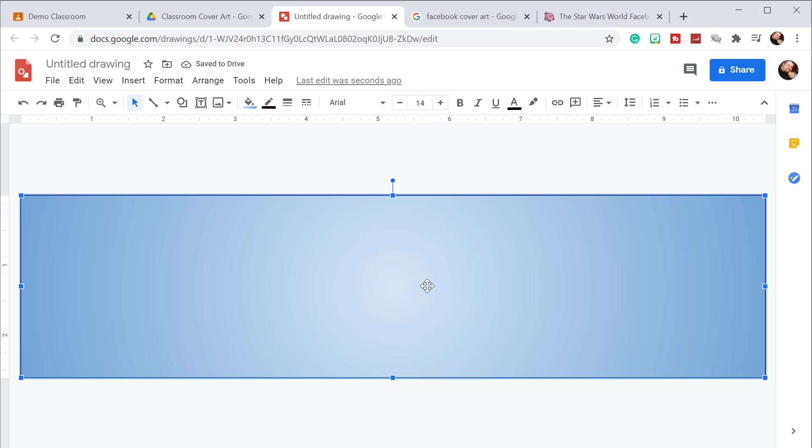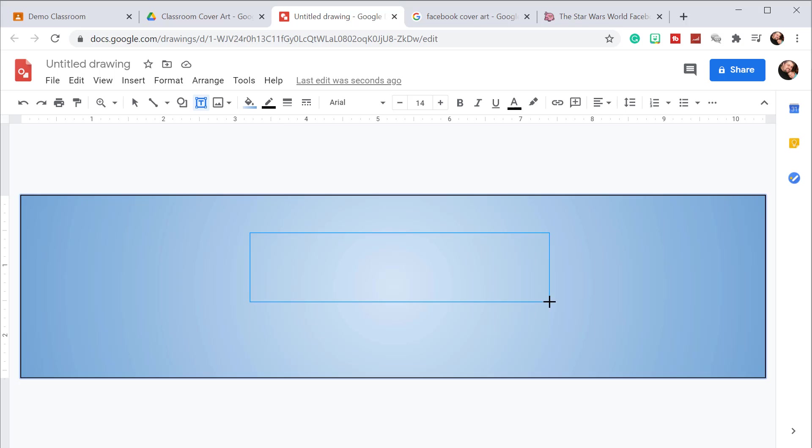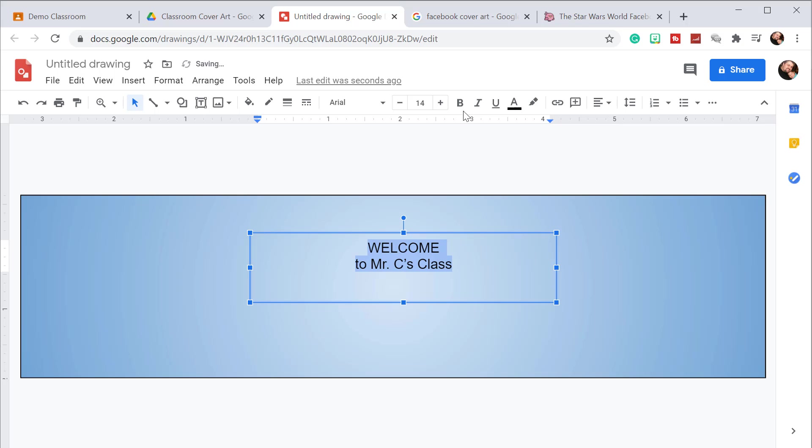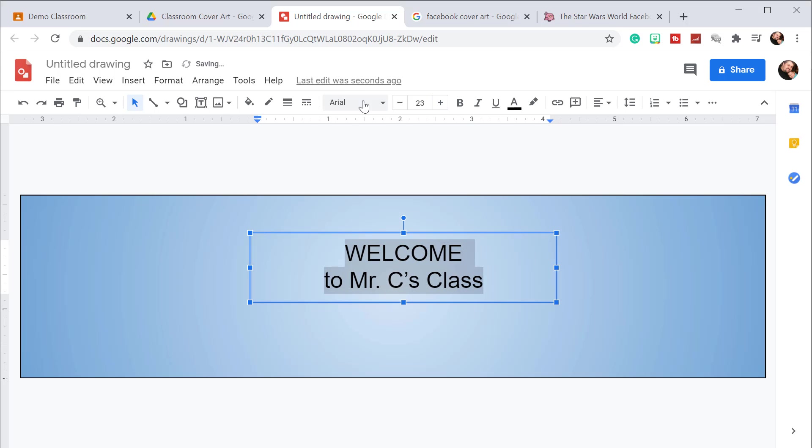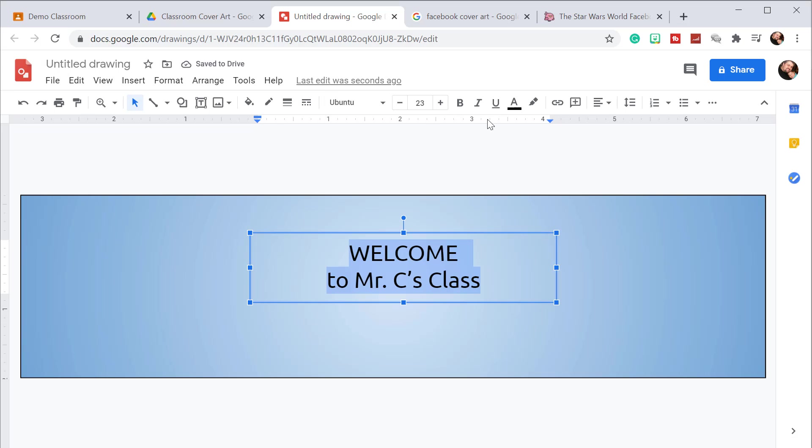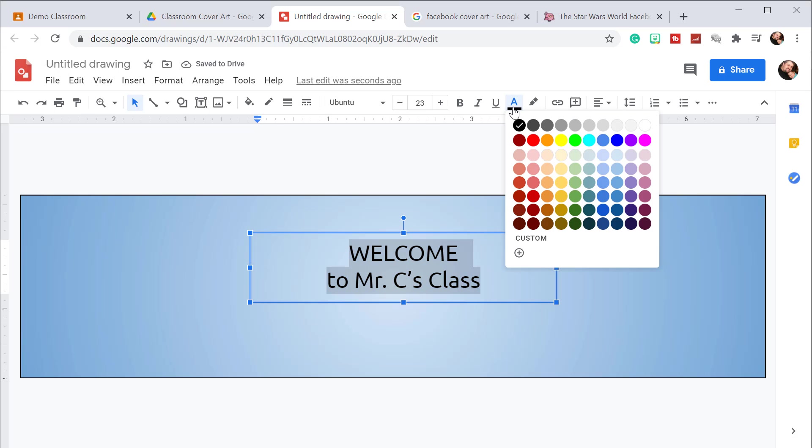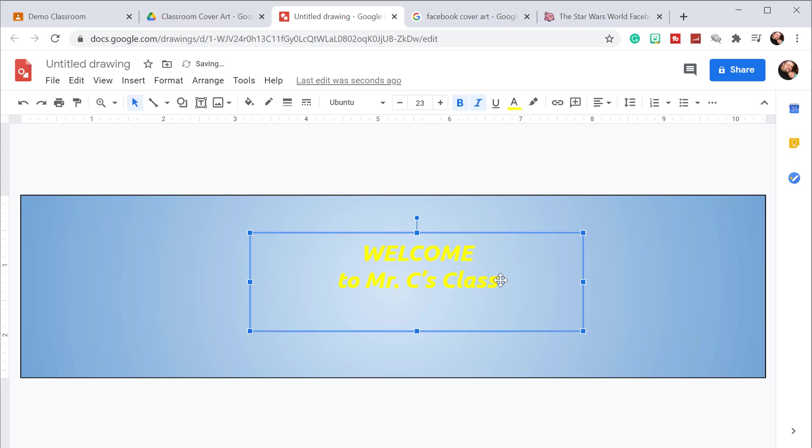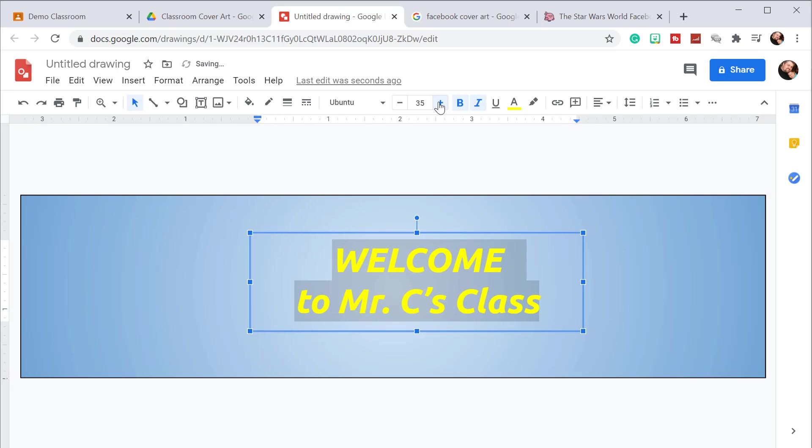Once you have a gradient that you like, this is where you can start adding text information. We're going to put a text box right in the middle just to say welcome. Here I'm just going to say welcome to my class. Then I'm going to center the text and then make it a lot bigger. Then we're going to change the font to something a little more interesting and give it a little more color. How about yellow? Still a little too small, let's make it a little bigger. So highlight the text, enlarge it, and there we go. Now we're saying hello.